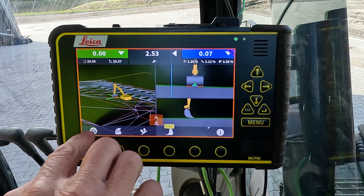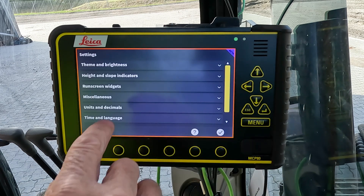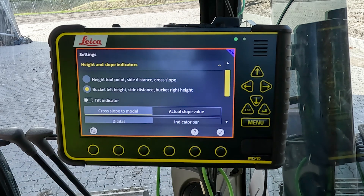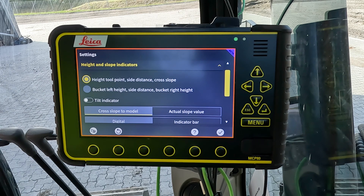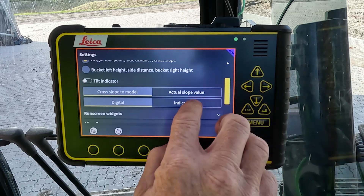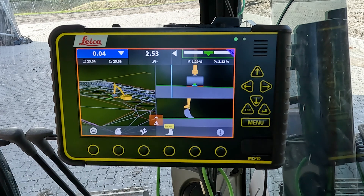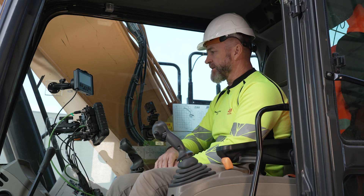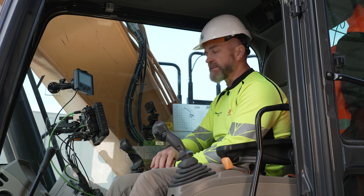For the slope value, go back to the main menu and to the settings again, then height and slope indicators. Going back to the original setting, we can choose to have the value for the tilt as an indicator bar instead of a digital value. Selecting that gives more of a visual cue rather than just numbers flickering around — another feature requested from the market.